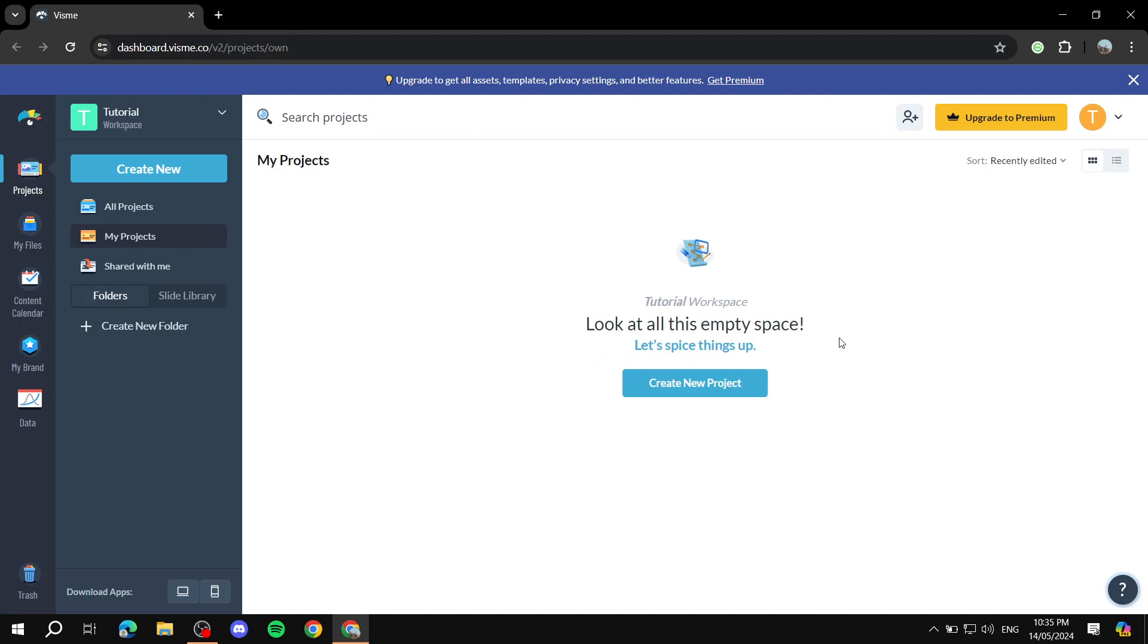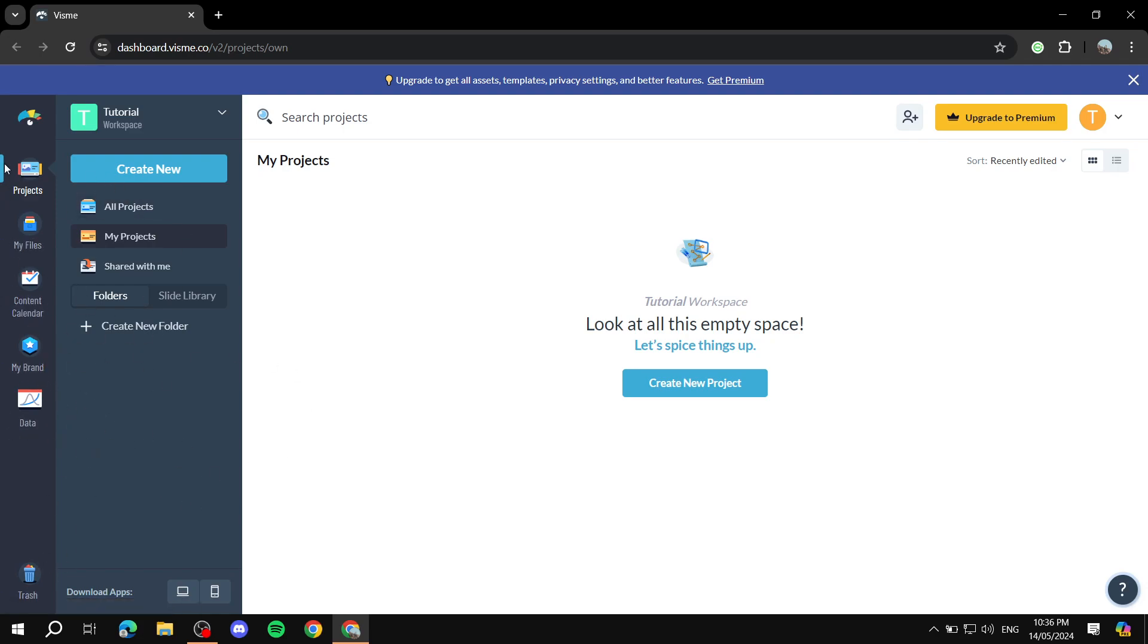This is the dashboard right here. Once you sign up, you should find yourself within a similar place like this. You have your projects here, you have your files, and all of those other things that we are not going to go through right now.